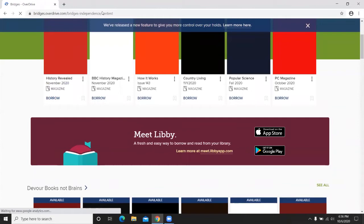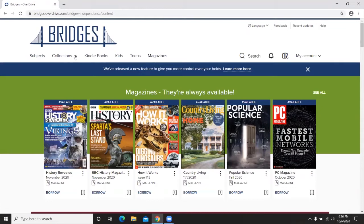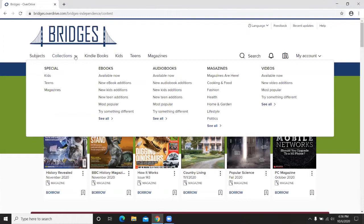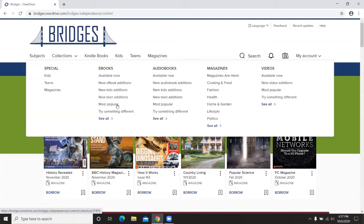Going back to the main page of Bridges, there's a toolbar at the top with different options. The Collections section is the bulk of available information, broken into ebooks, audiobooks, magazines, and videos. Magazines are always available to check out or read on your computer. Audiobooks and ebooks have features like Available Now for immediate download, New Editions, editions by age group, Most Popular, and Try Something Different. Try Something Different is great — as you keep using Bridges it starts to understand what you enjoy and offers new things to expand your reading.